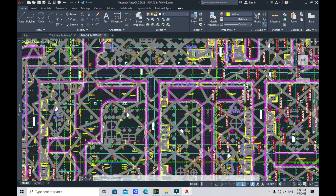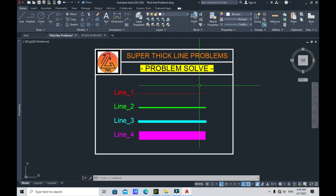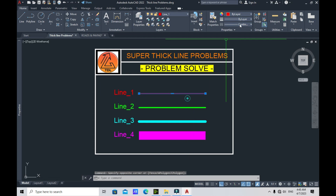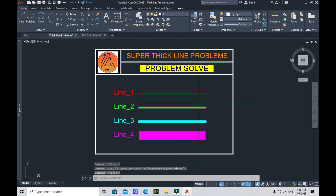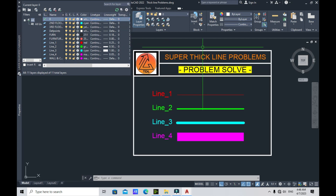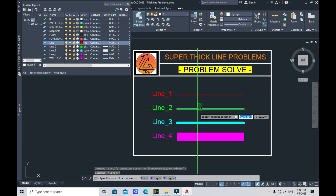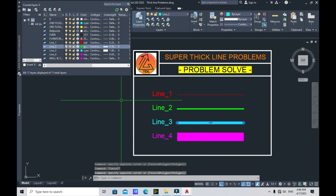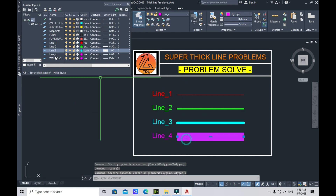So let's get into it. I have prepared four lines: Line 1, Line 2, Line 3, and Line 4. First, we'll check the properties of these lines. Line 1 has a line weight of 'by layer', Line 2 'by layer', Line 3 'by layer', and Line 4 'by layer' as well. Let's open the Layer Properties dialog box. We can see Line 1 is 0.25mm, Line 2 is 0.5mm, Line 3 is 1mm.